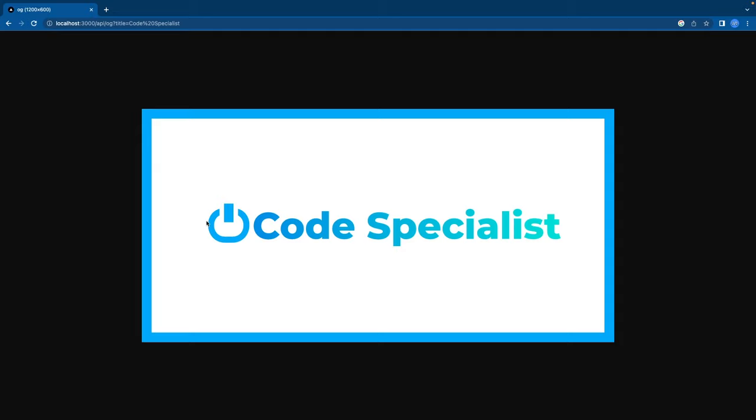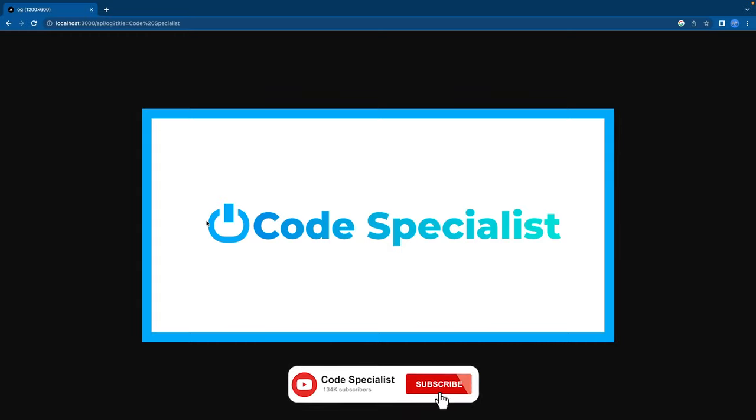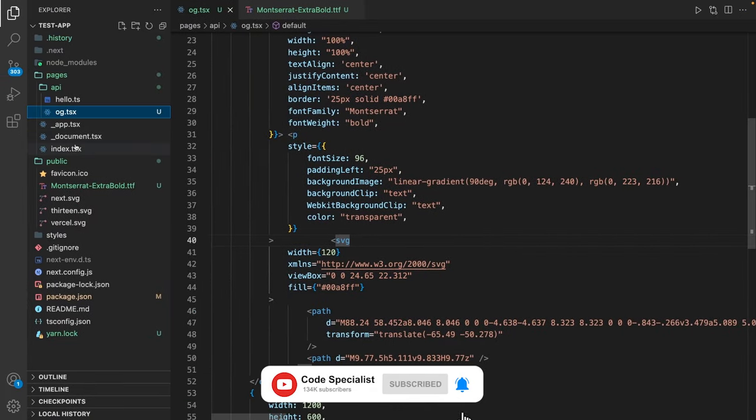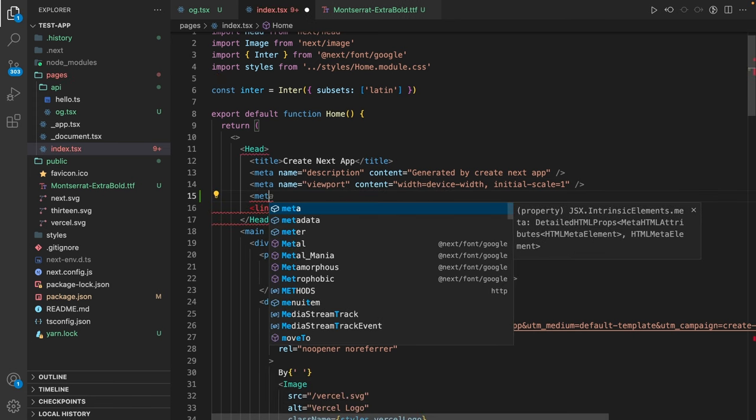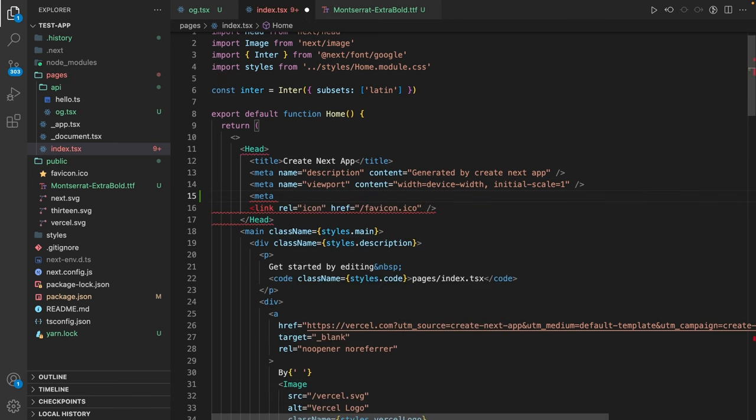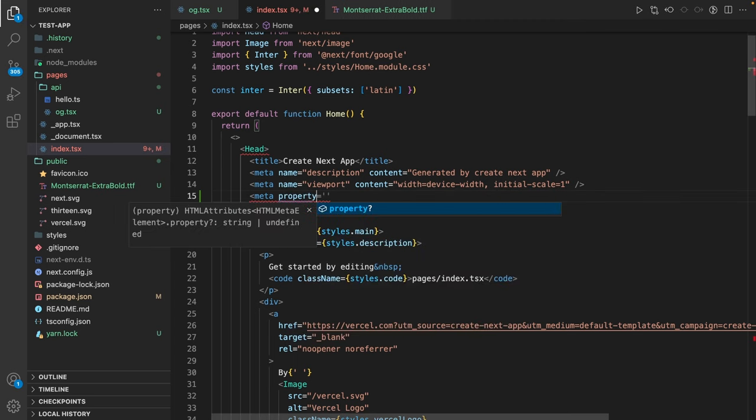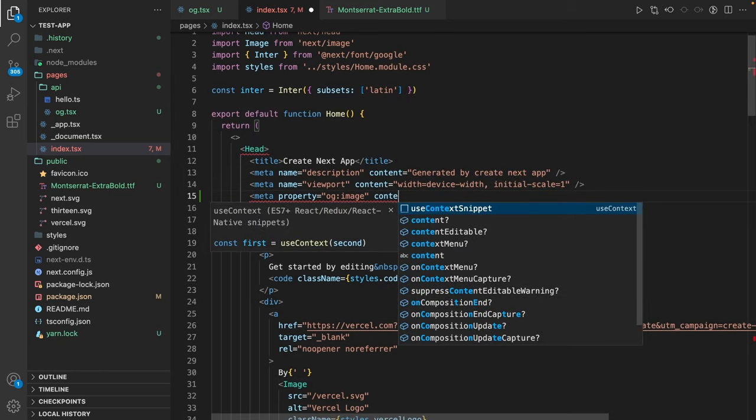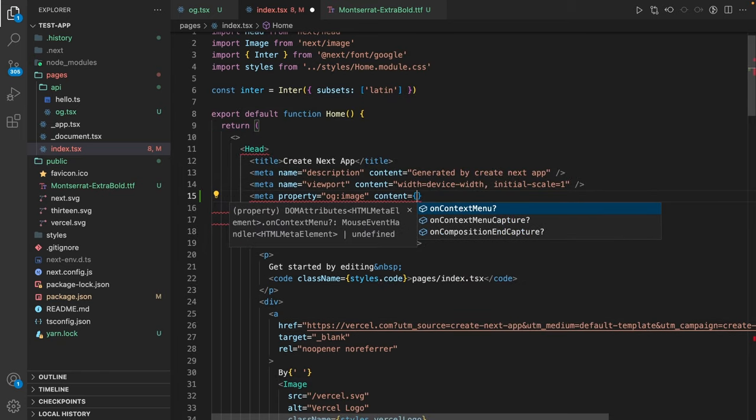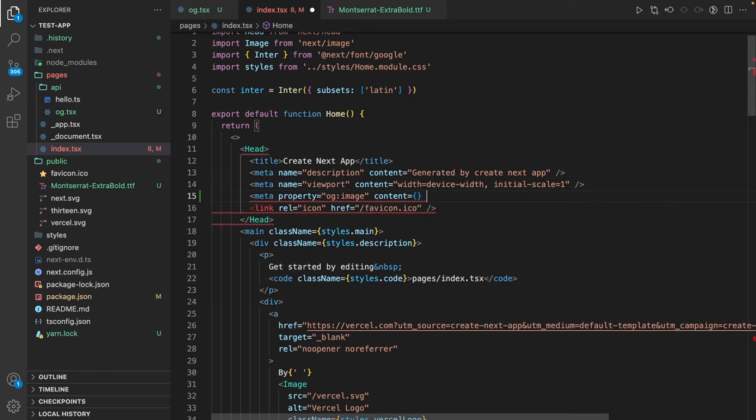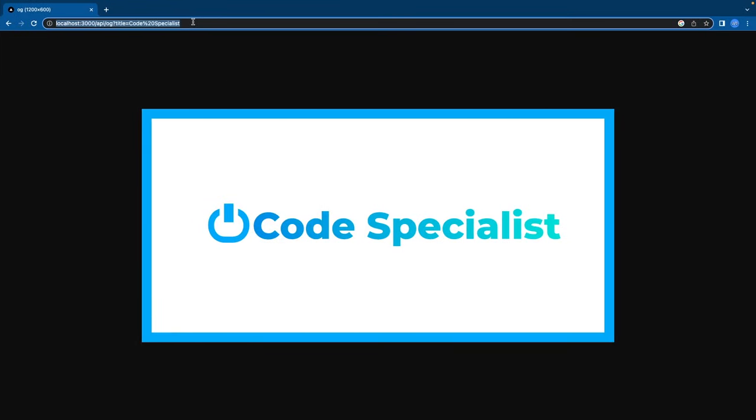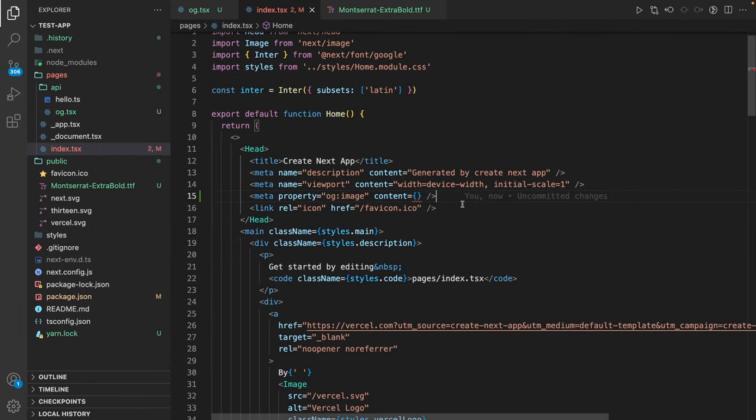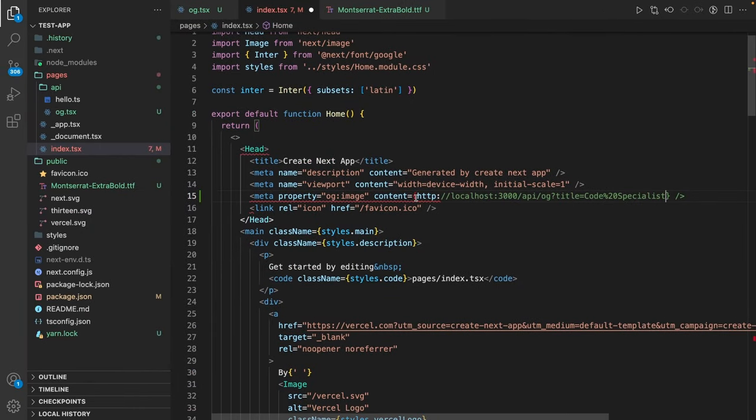Now we also have to add this image to a meta tag within a page, so it's actually going to be resolved and delivered as an open graph image. So we go to our index.tsx and add a new meta tag. The meta tag is going to be property, and the property is going to be og:image. We also define a content, and the content is going to be the URL for our image. As the URL, we are going to use this route here. So I'm doing this here. Make sure it's a string.